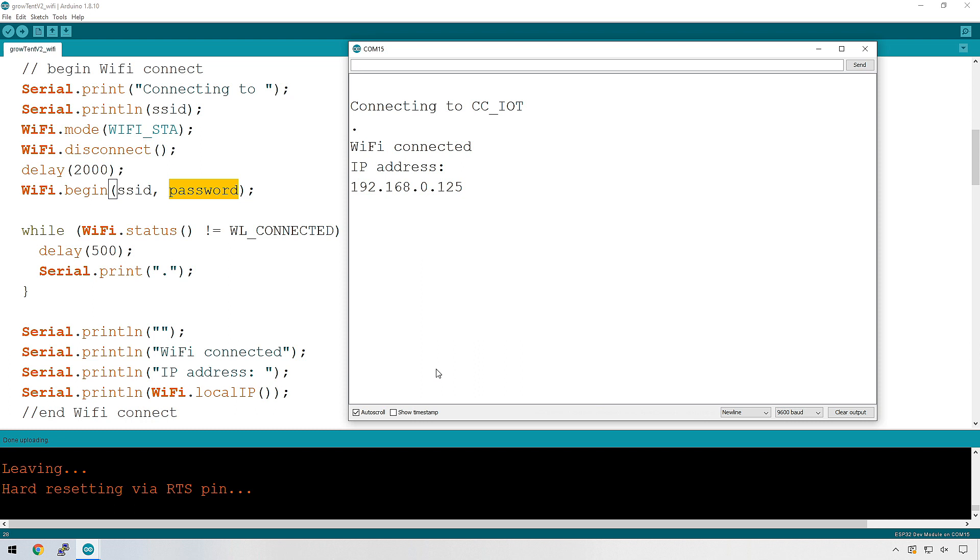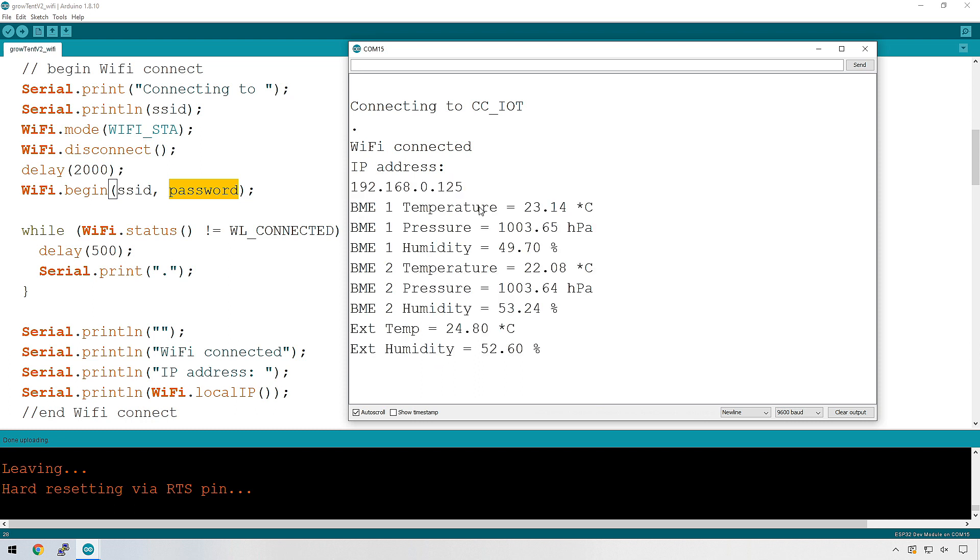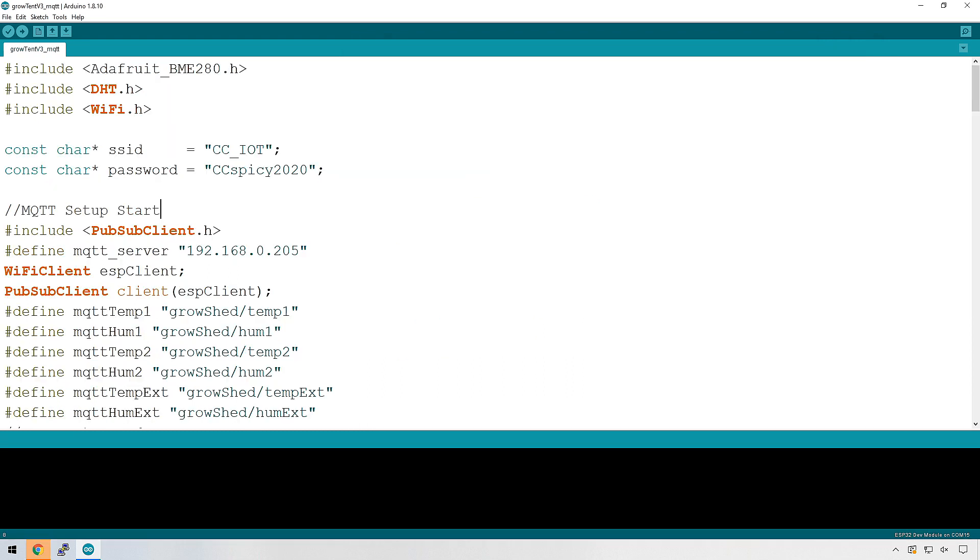So we can see that it's connected successfully, and this is the IP address that's been assigned to it by my router. Let's set up MQTT.